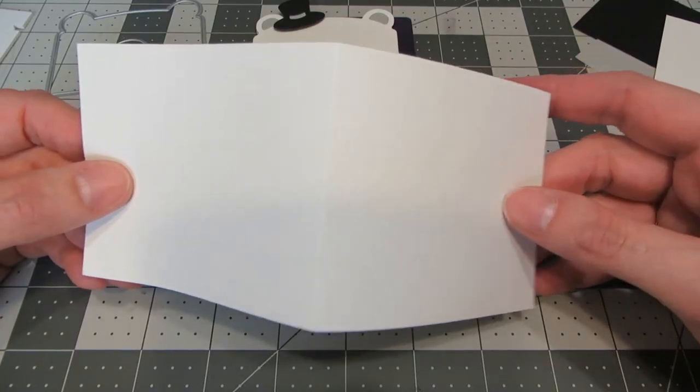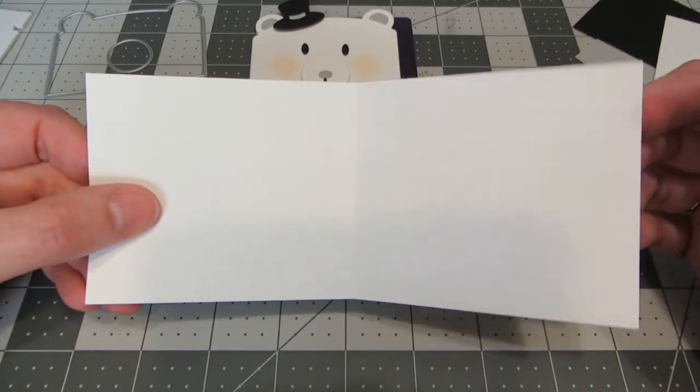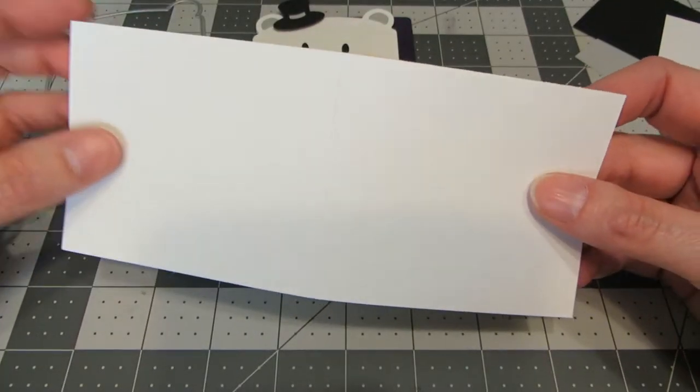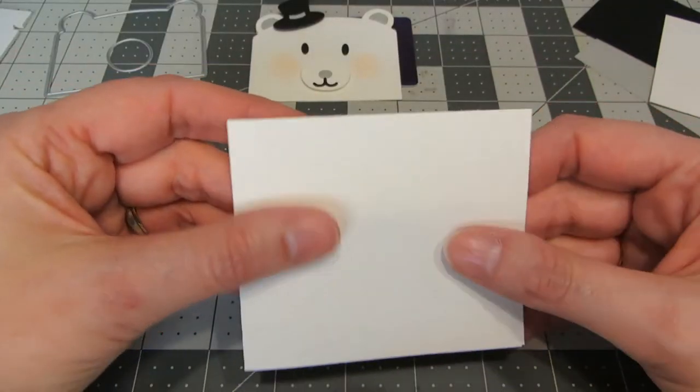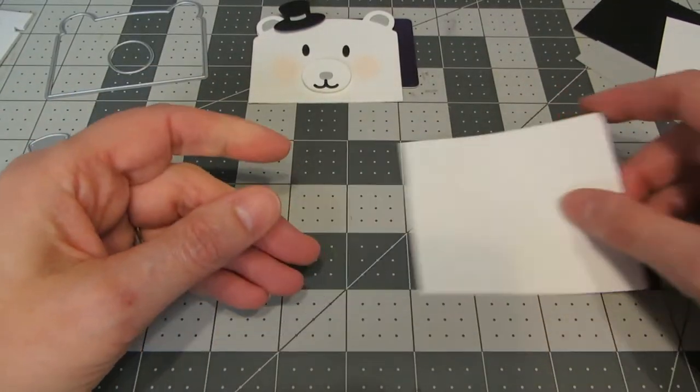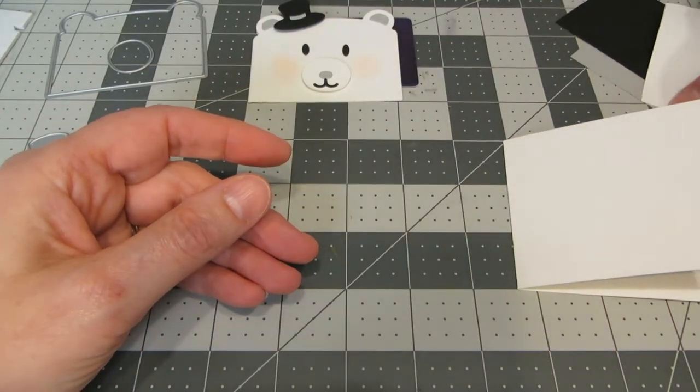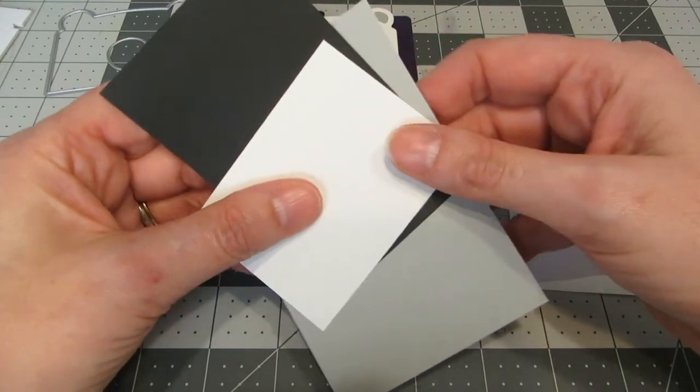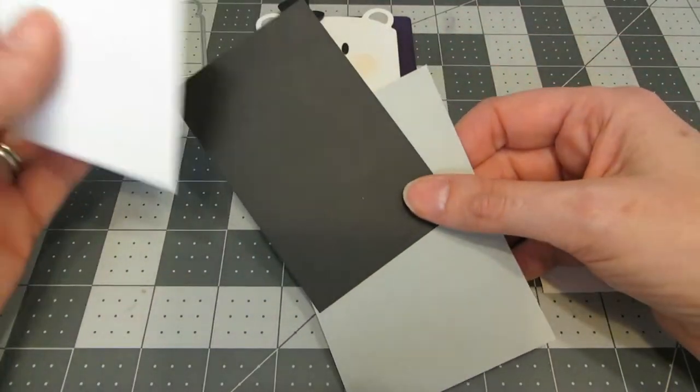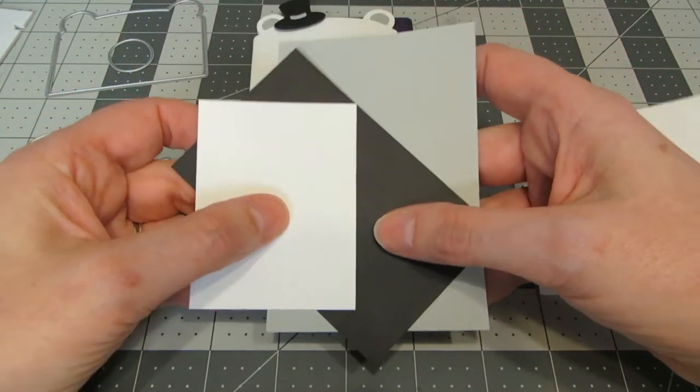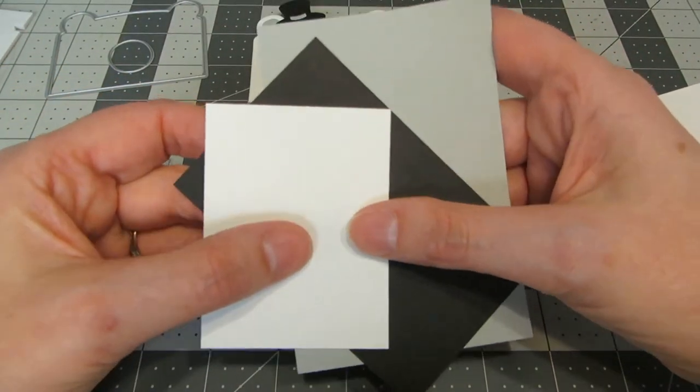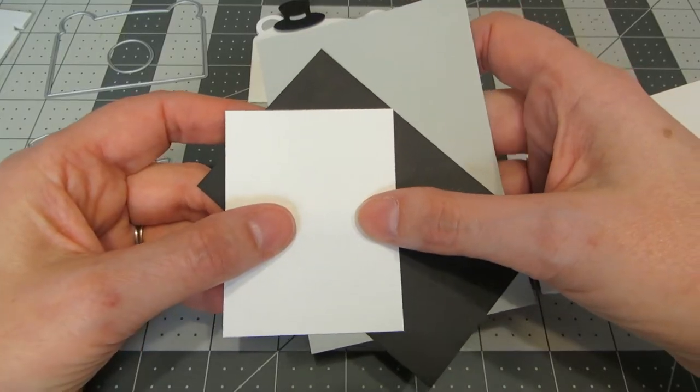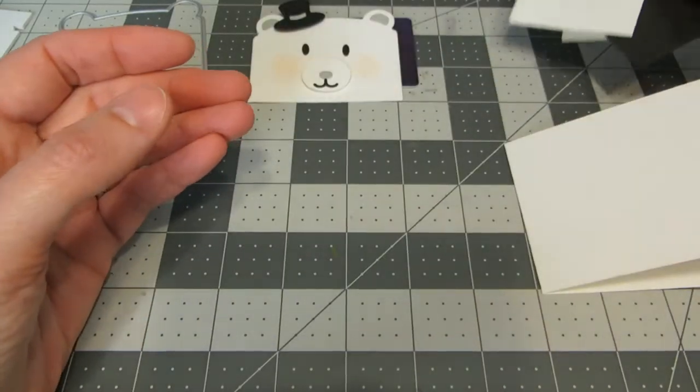With my scoring board, I've just scored it in half at 3.5 inches and folded it over. I've also got some scraps - another scrap of white, a little bit of black, and a little bit of a pale gray. This is a really great way to use up some of your scraps.